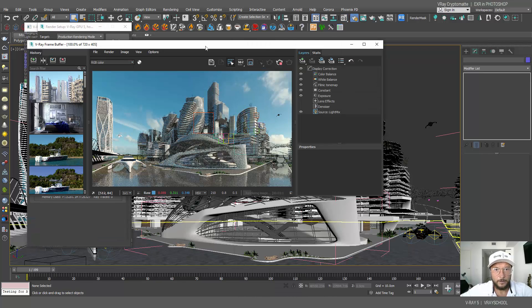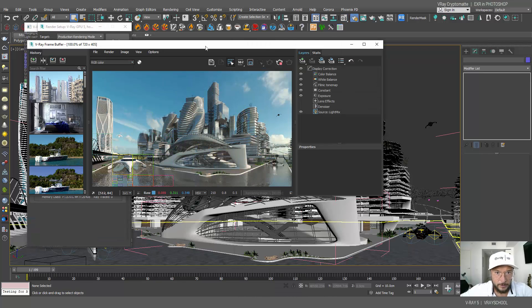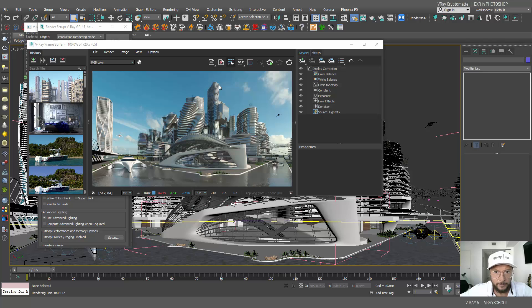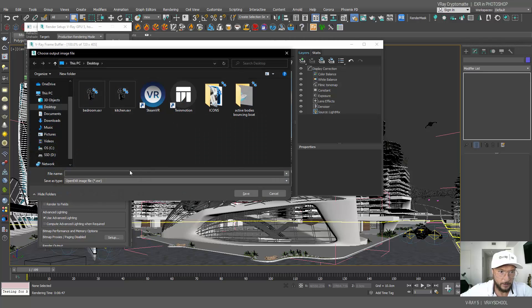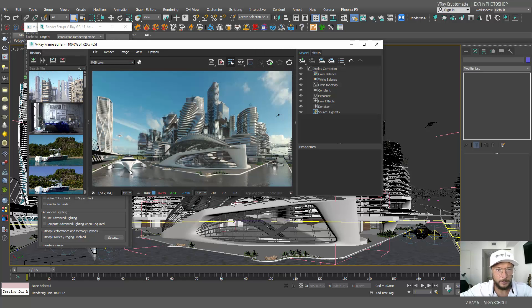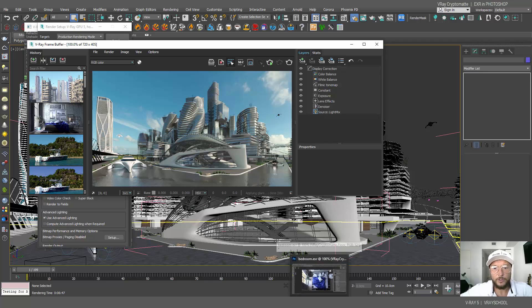And this render was done. Let's save it, call it MIA2050, and I'm gonna drag and drop it in Photoshop.